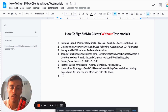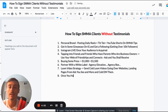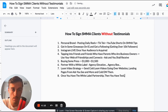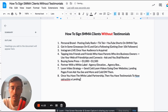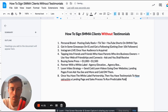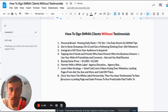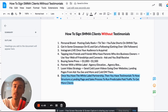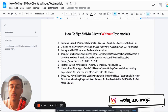Number eight and the last one: once you have a white label partnership and you have testimonials, structure a landing page and sales process to run predictable traffic. Now you can start tapping into paid traffic to get more clients. Once you get to this number eight point, you're in the stages of hitting that $10k a month mark. Once you're able to tackle paid traffic, hitting $10k a month is really not that hard.